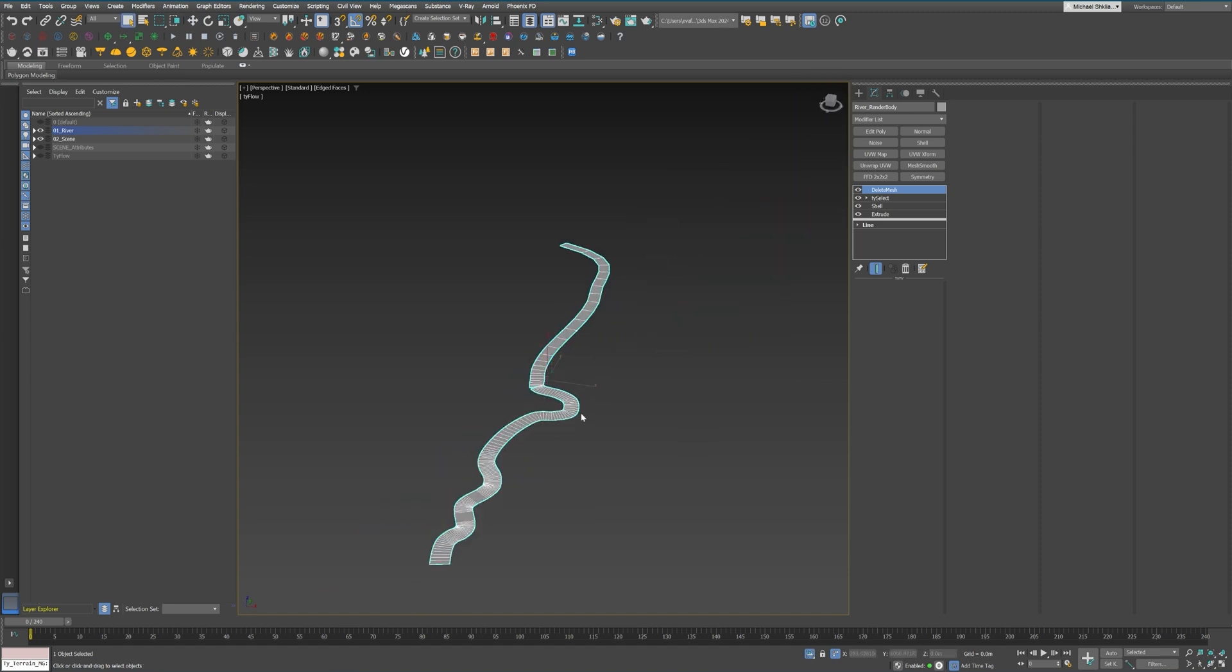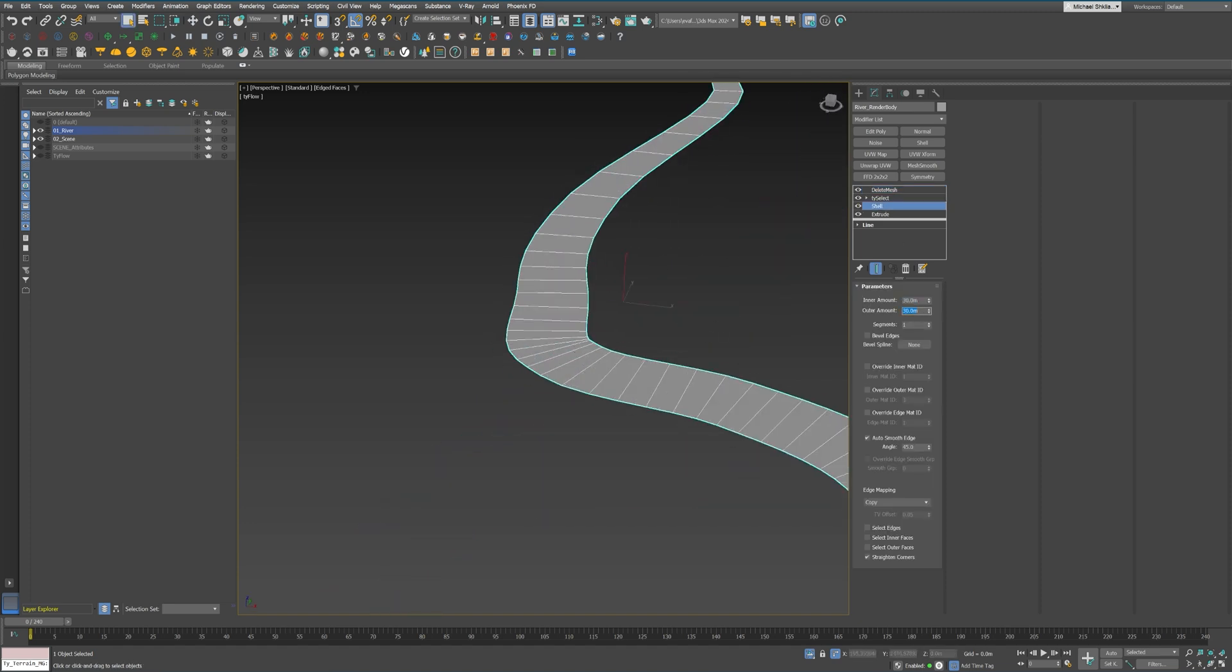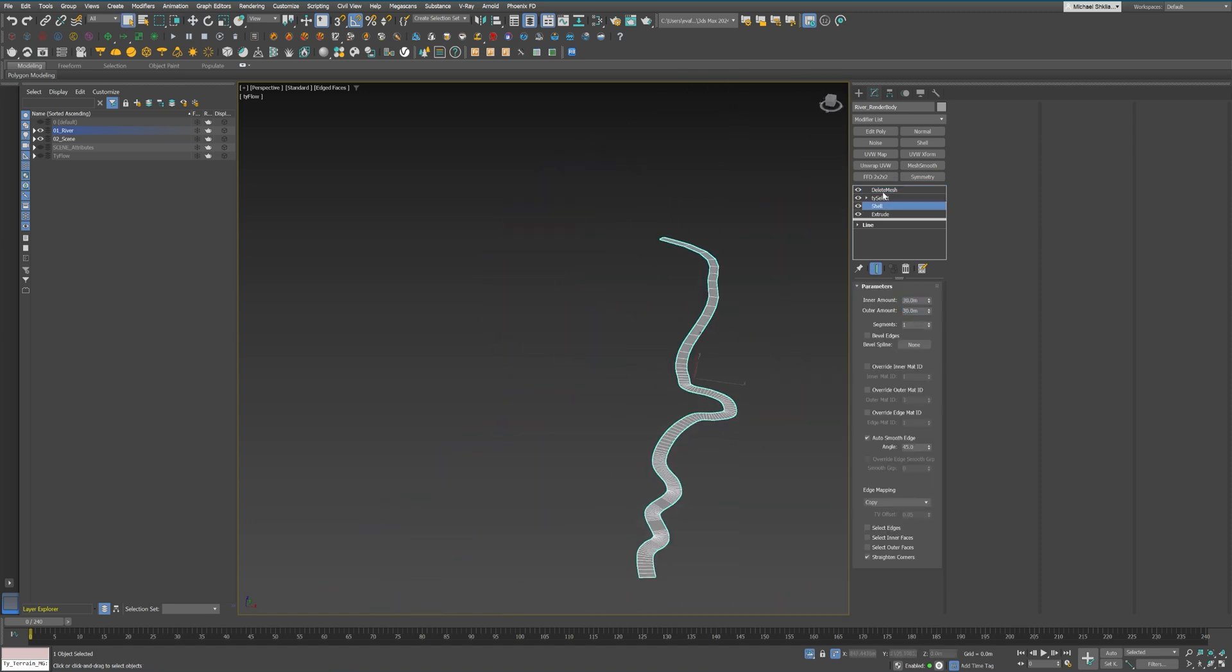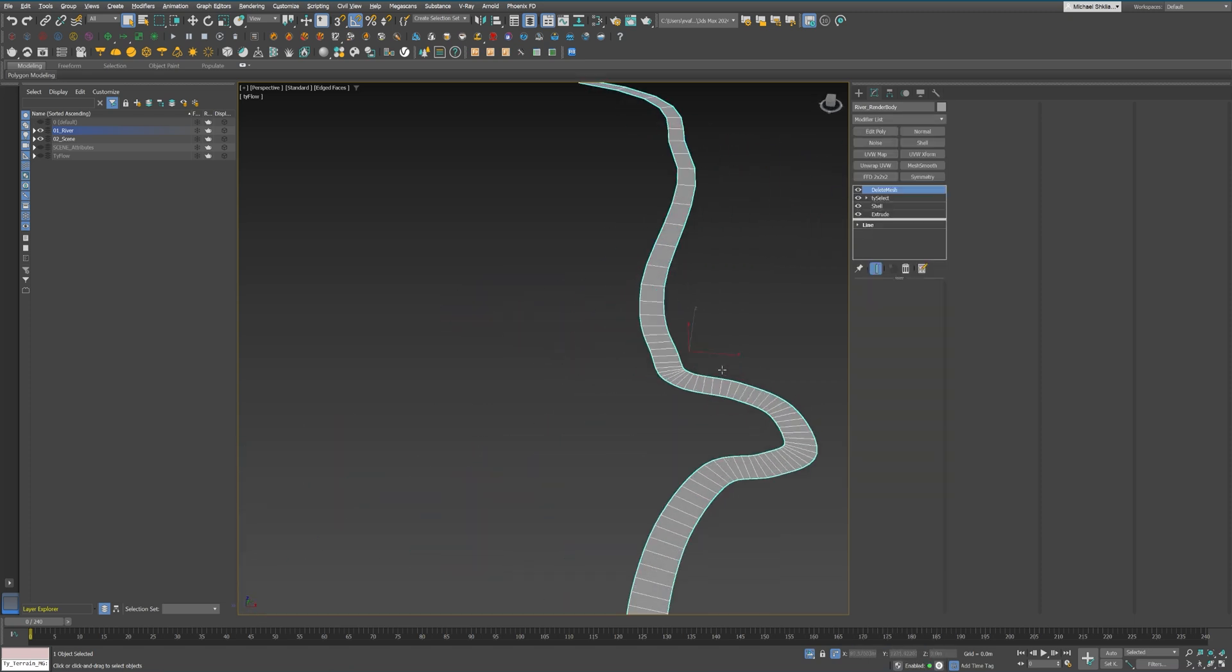If I decide to tweak the shape later, I can simply remove the editable poly modifier and redo the vertex adjustments.